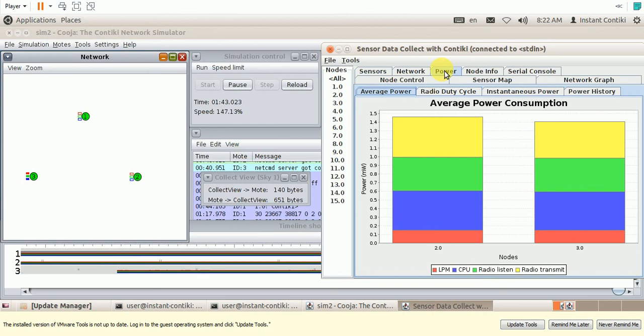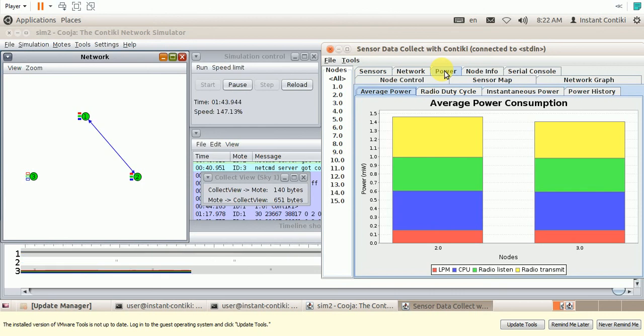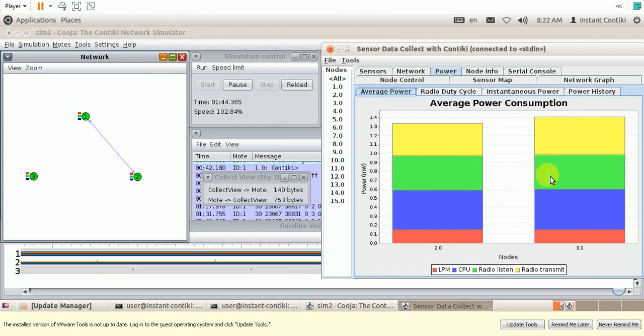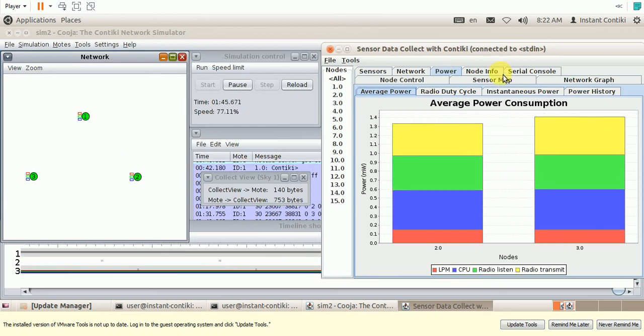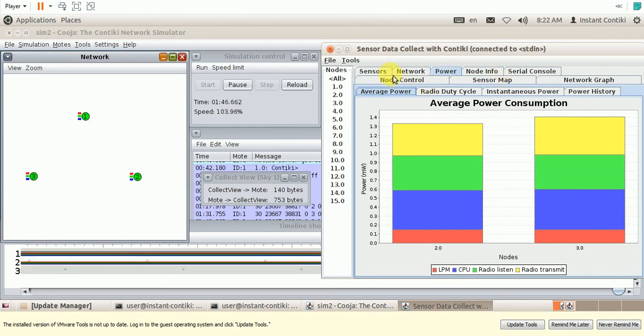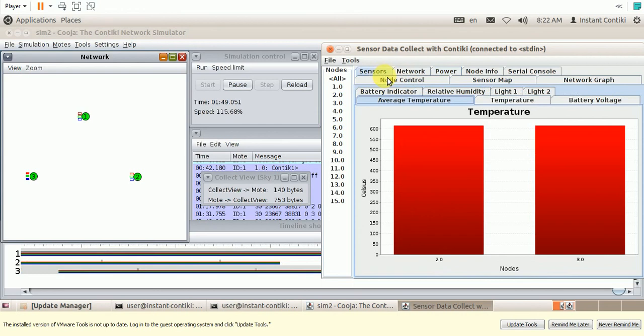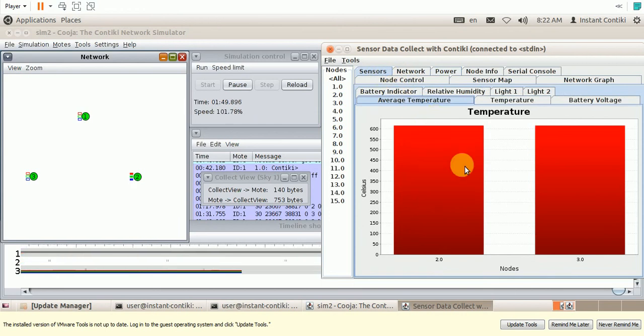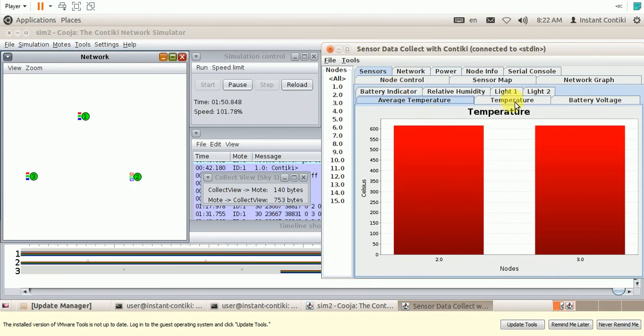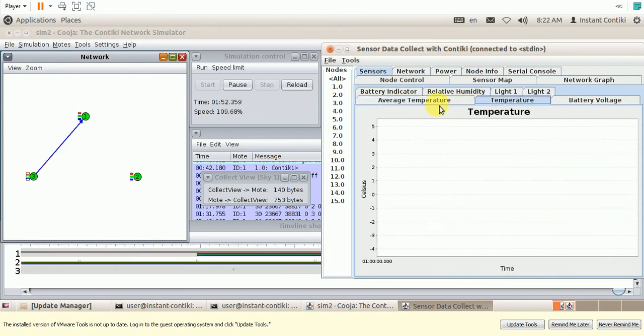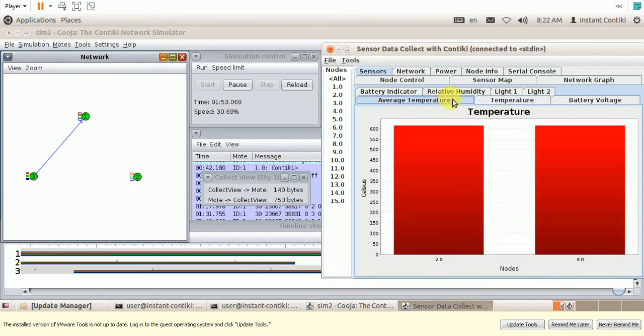The power dissipation in node number 2 and 3, and other parameters like sensor data temperature. Average temperature.